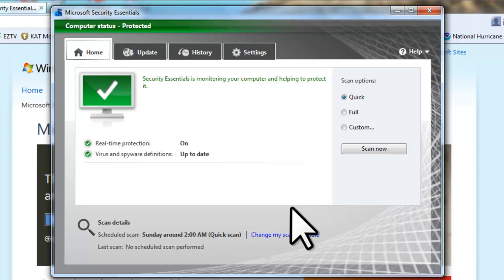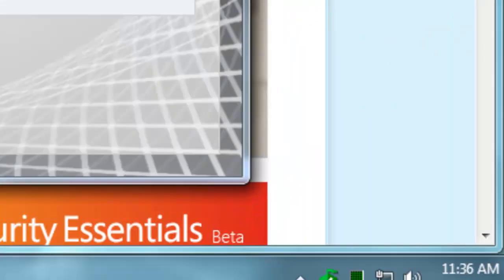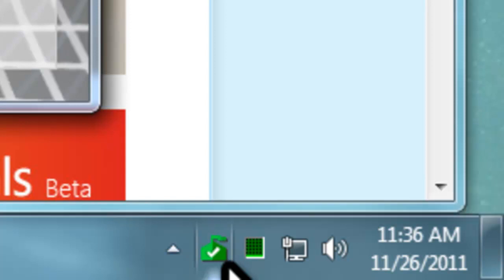This is the main window of the newly installed application. Notice in the bottom left of the screen in the system tray that there is a new green icon with a white check. This is the Microsoft Security Essentials application that will monitor your system at all times.